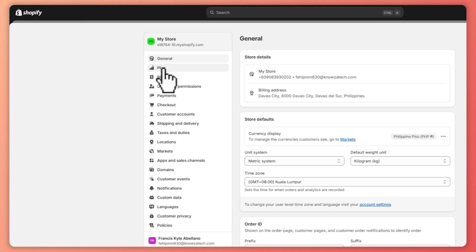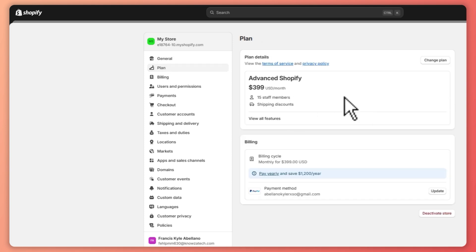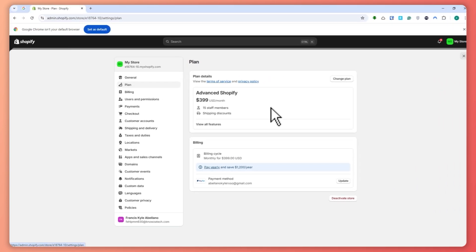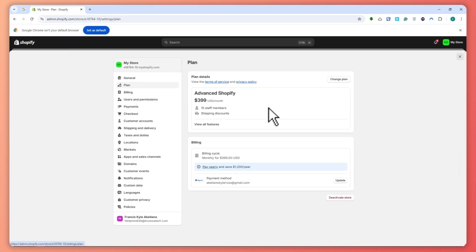And then this is where you can see your subscription or plan details. And now if you are really sure that you would want to cancel your Shopify subscription, all you have to do is click here on deactivate your store.